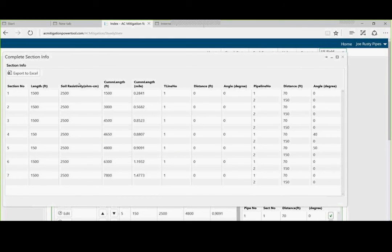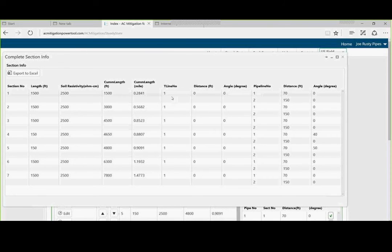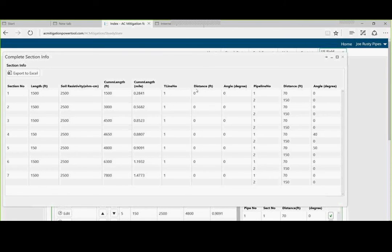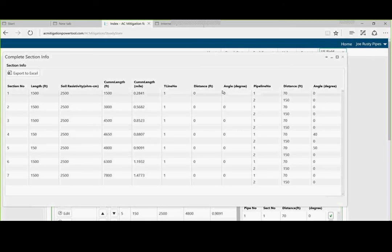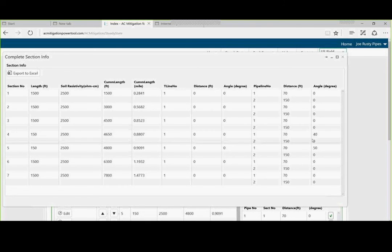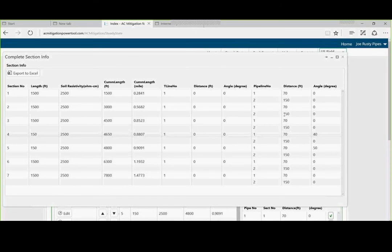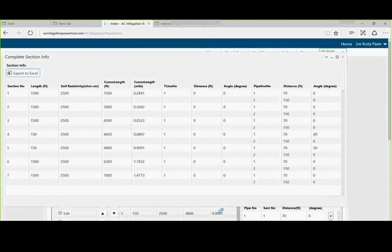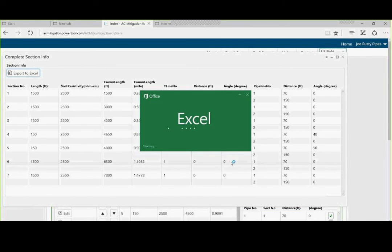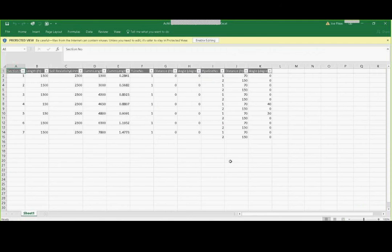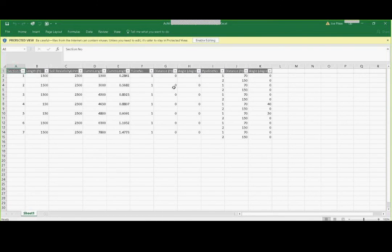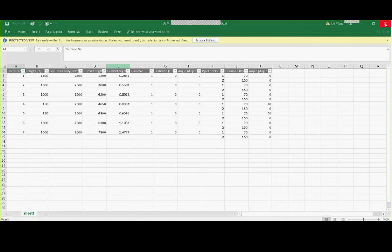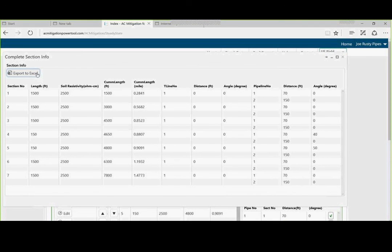The length, resistivity, the cumulative length in feet and miles, the tower, and we could have multiple towers here. Angles, so on and so forth, and here we had the angles over here on pipeline one, and that's important. You could export this to Excel, and you could open it up, and here's your data here. Our next version will allow you to put all your data in Excel spreadsheet, which may be quicker, and then import it into the program. We're looking at various methods to do this. This will be the next revision.